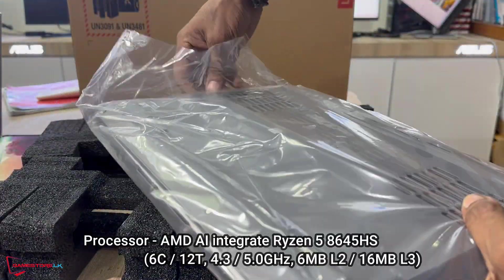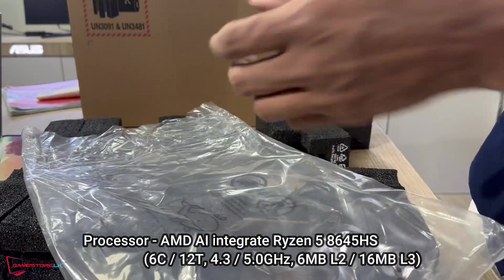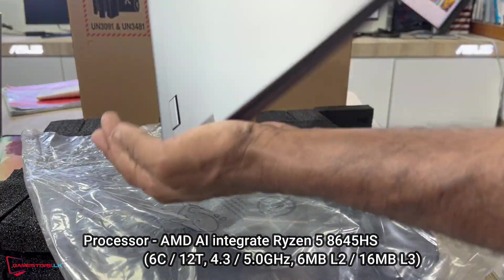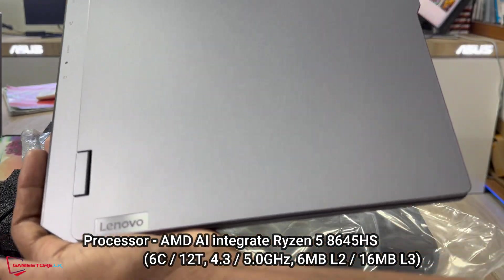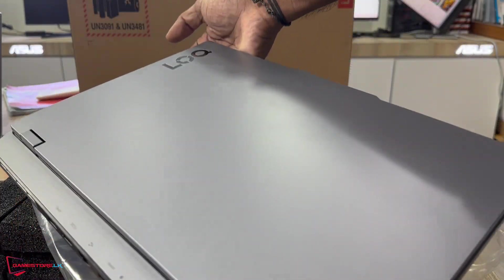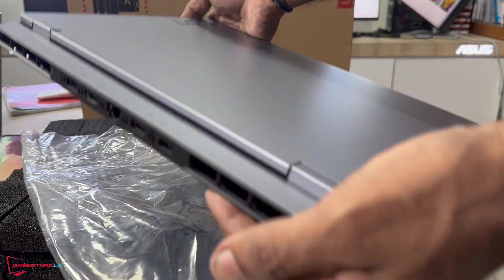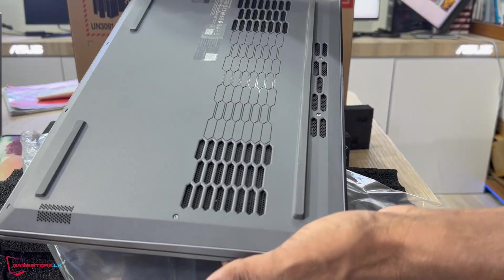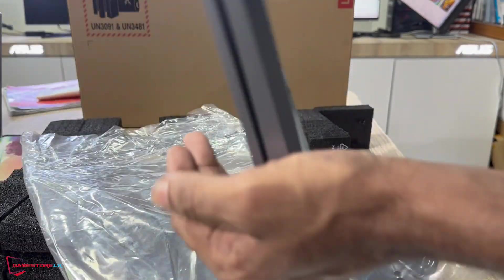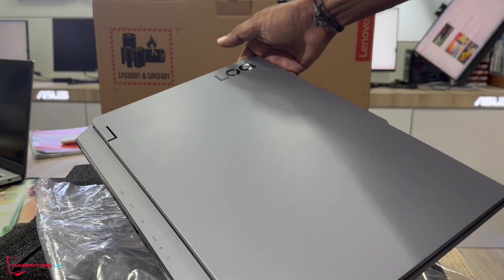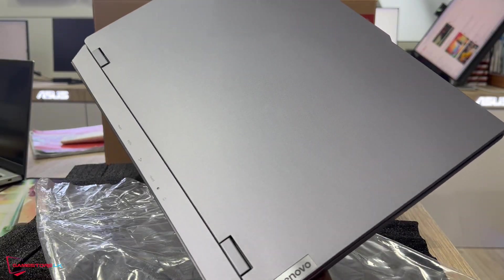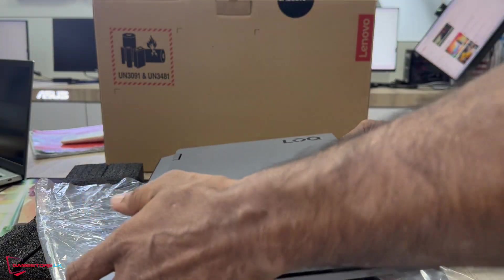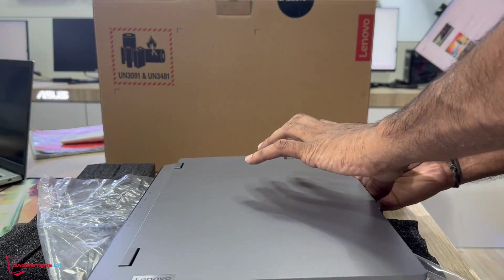Processor: AMD AI integrated Ryzen 5 8645HS. NPU: AMD Ryzen AI integrated in AMD Ryzen 8000 series processor, up to 16 TOPS.